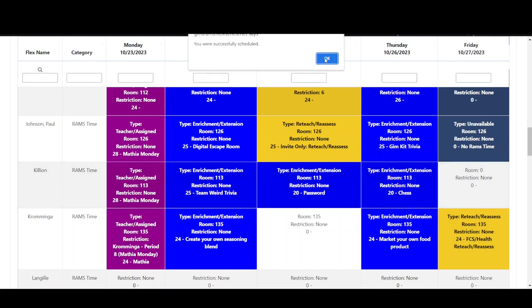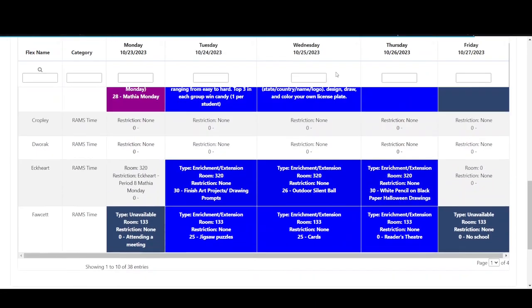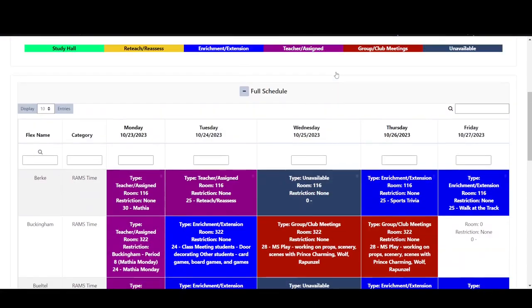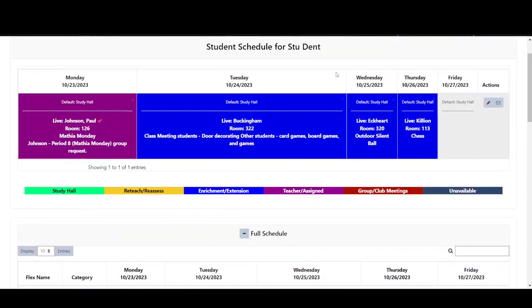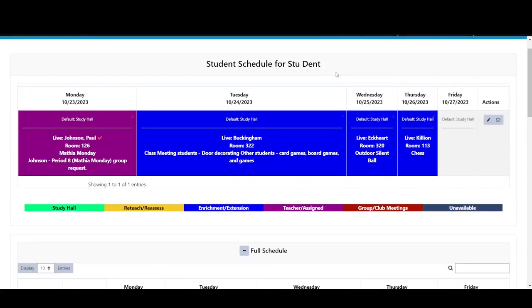Now Stu's schedule is full for the week. He can make any changes to his schedule up to 2 o'clock on the day of the activity and his teachers can make changes and pull him in to reteach and reassess at any time.